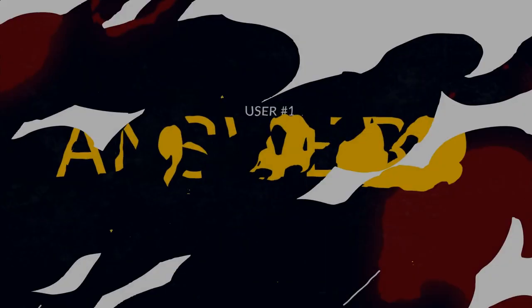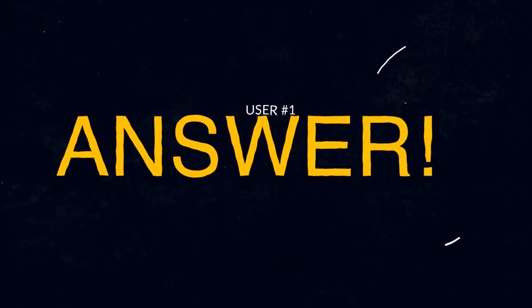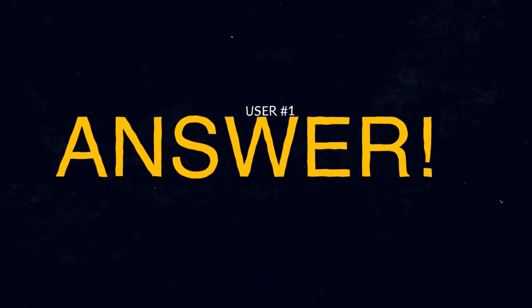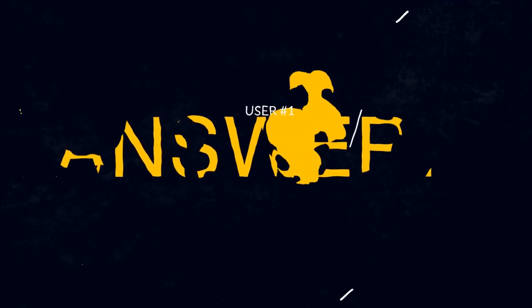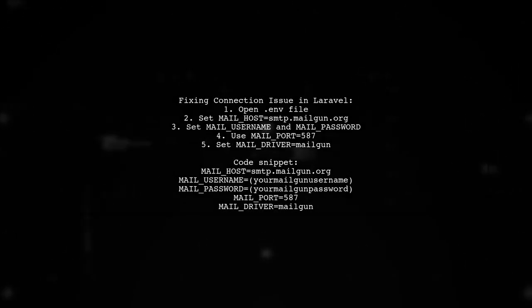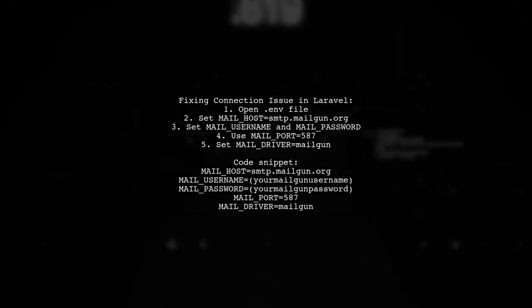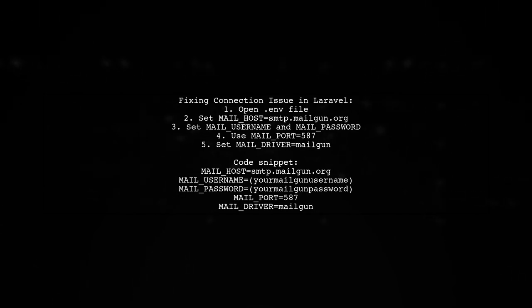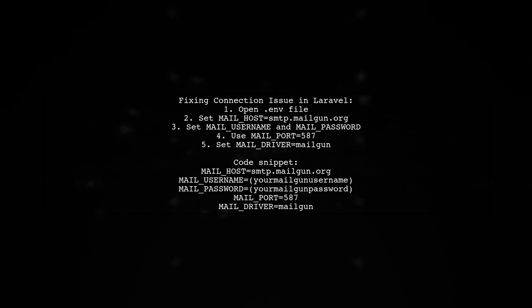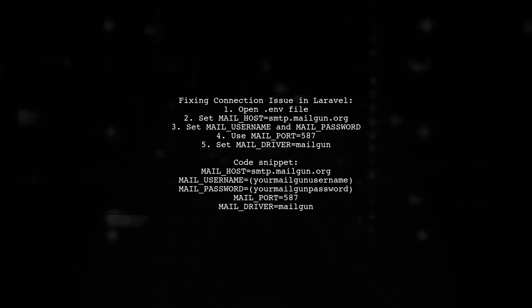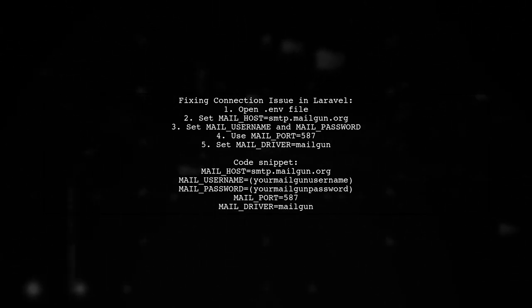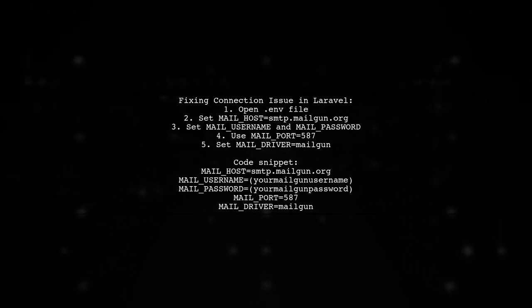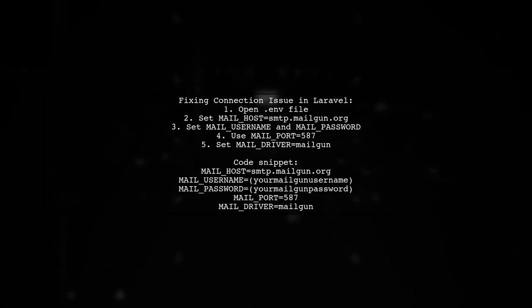Let's now look at a user-suggested answer. To resolve the connection issue with Gmail and Laravel, update your .env file with Mailgun settings. Set the mail host to smtp.mailgun.org and provide your Mailgun username and password. Use port 587 and set the mail driver to Mailgun.